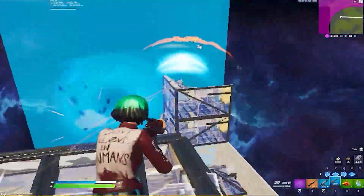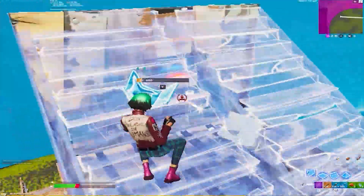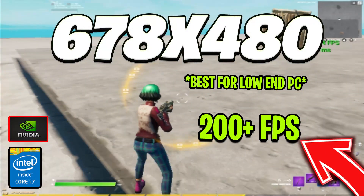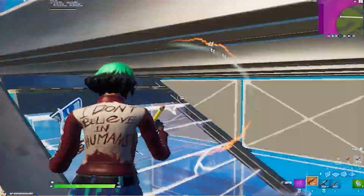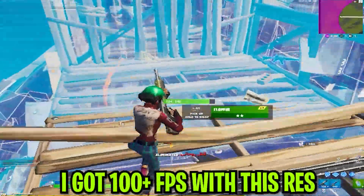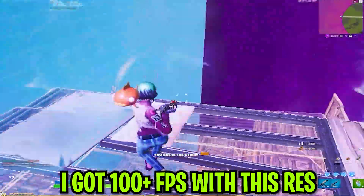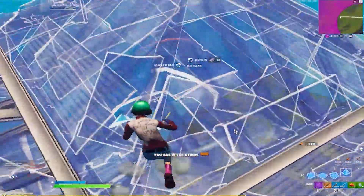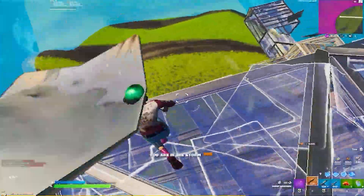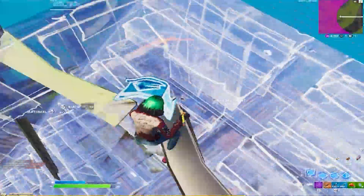Hey, what's up guys, welcome into my channel Rypex. Here today in this video I'm going to show you Fortnite worse but better resolution for low end PCs. If you have a very low end PC and you wanna get some extra or better FPS in Fortnite, I recommend you watch this complete video if you wanna get more FPS and low input delay in your Fortnite.